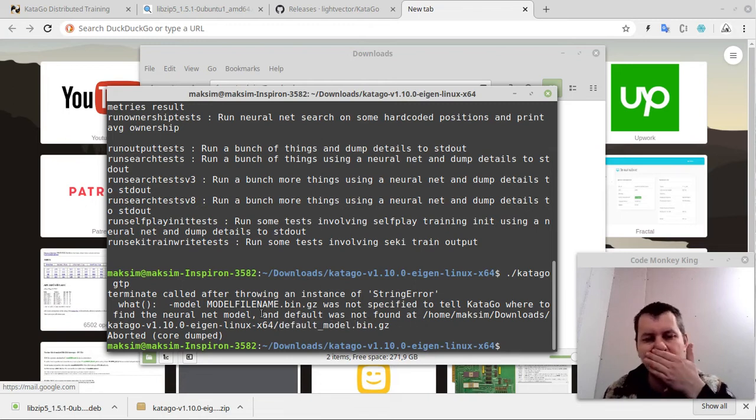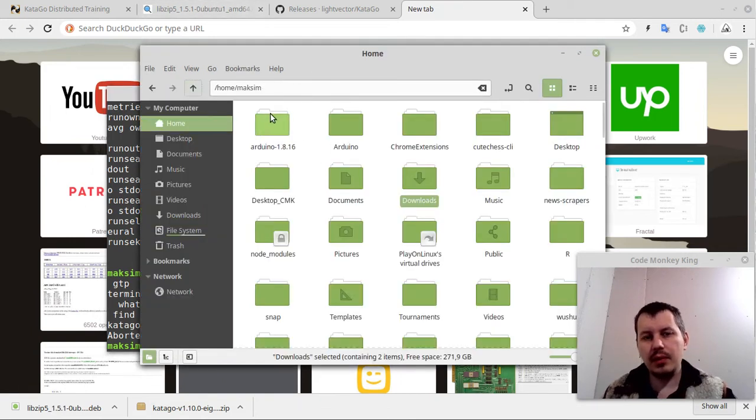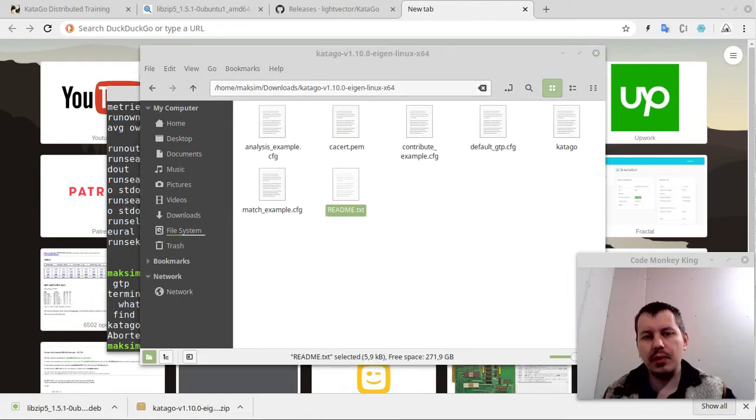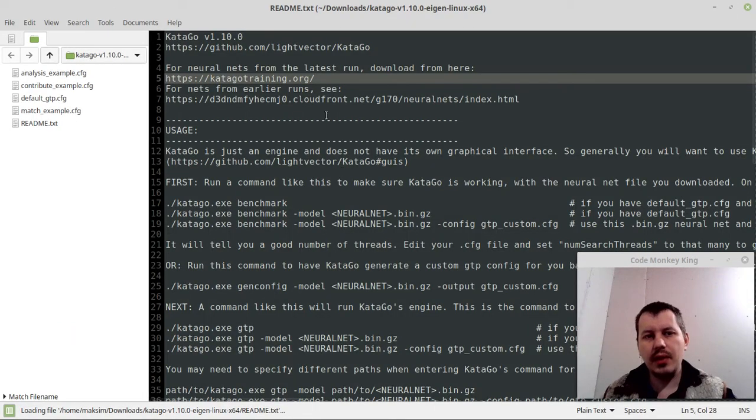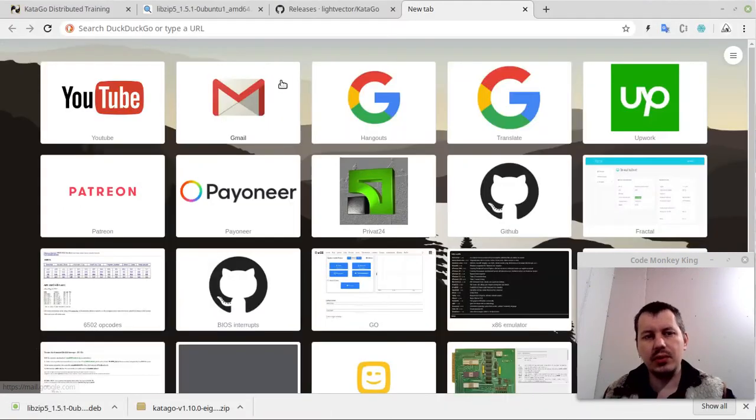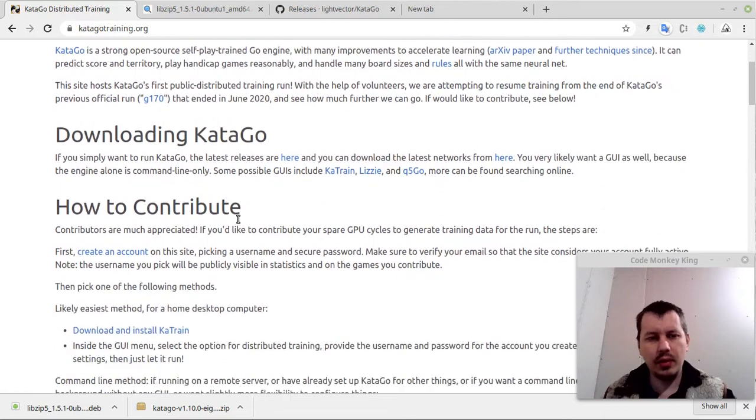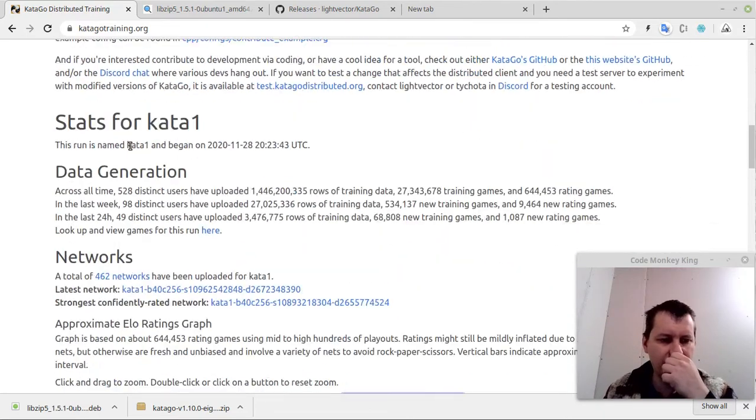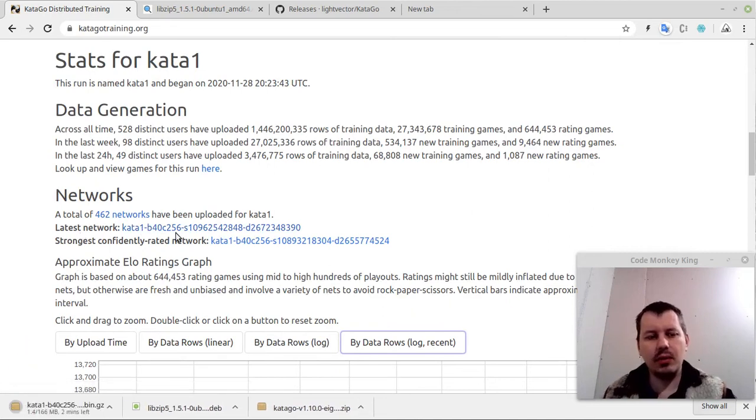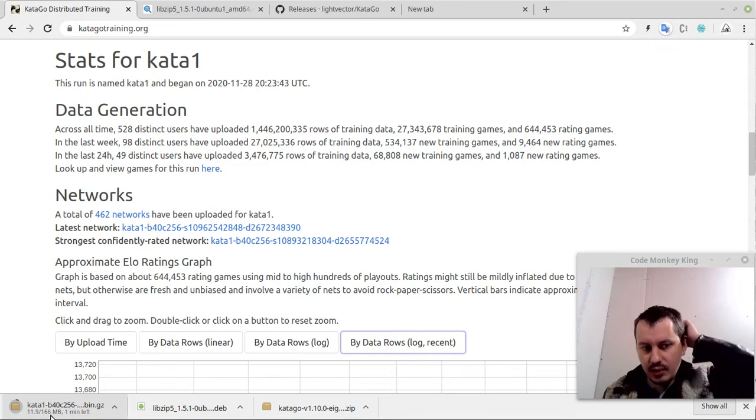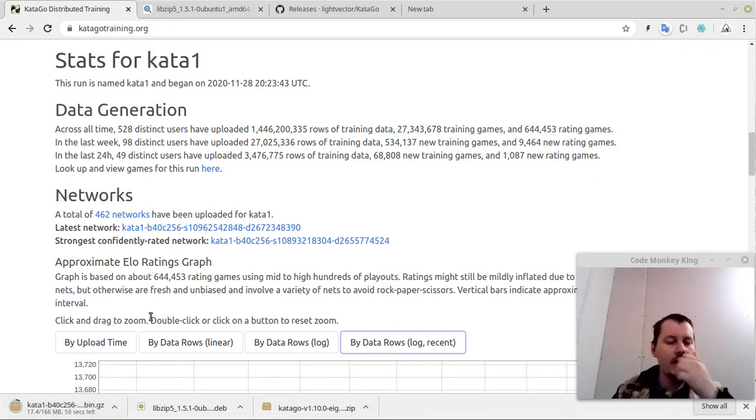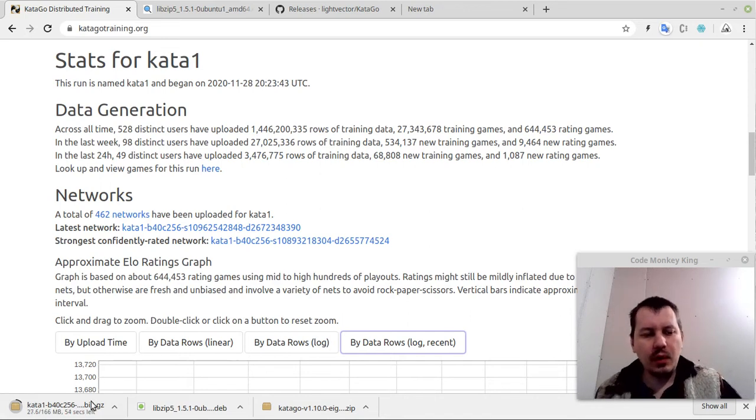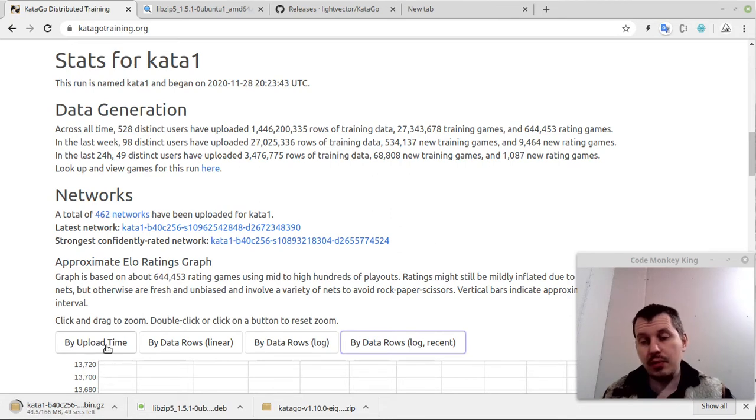So we actually need to download one. In order to get an idea where exactly you can download this from, you can go to readme, and it does reference to this KataGoTraining.org website. Here on the KataGoTraining.org, somewhere down below, networks, and here is the latest network. I can just download this one. It takes quite a bit of time, it's 166 megabytes.